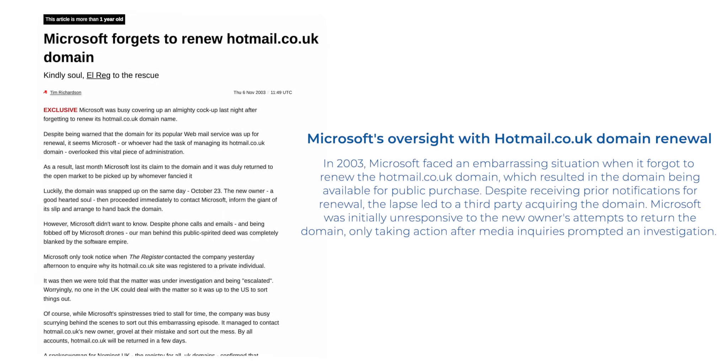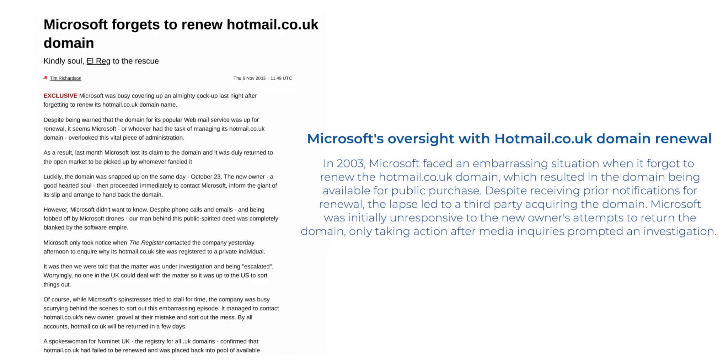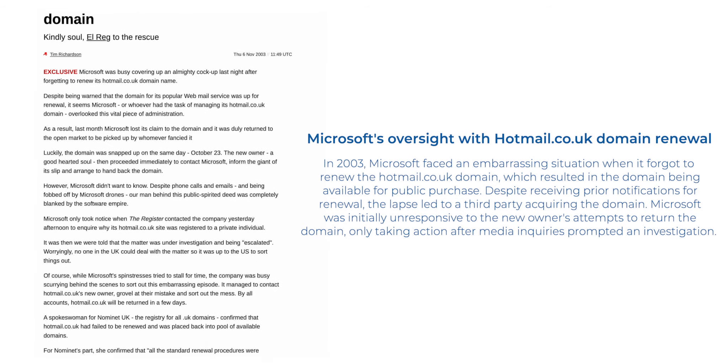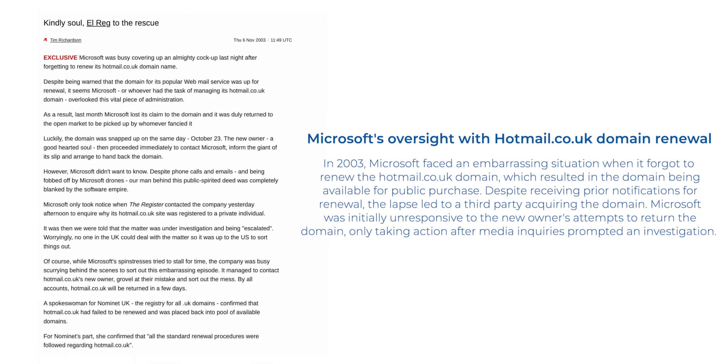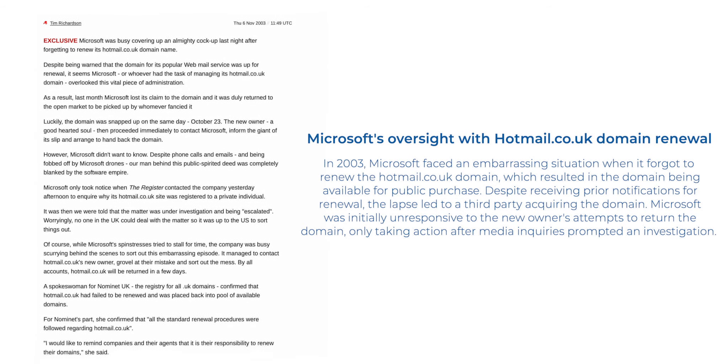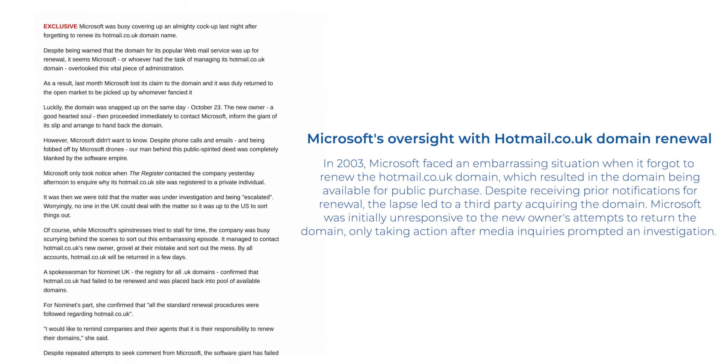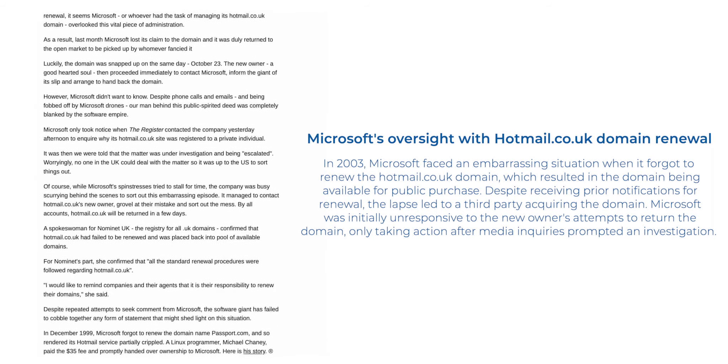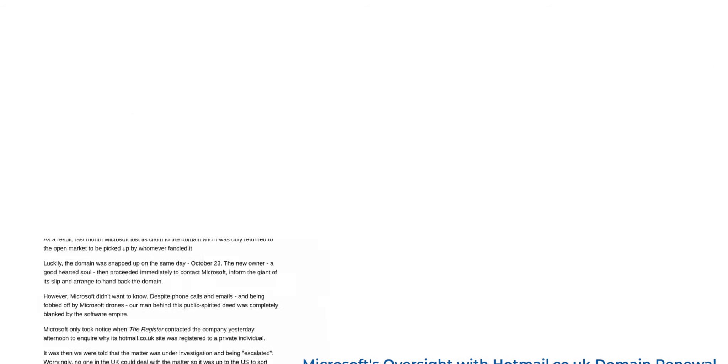In 2003, Microsoft forgot to renew the Hotmail.co.uk domain. Fortunately for Microsoft, a kind citizen of Britain renewed the domain and then transferred it back to Microsoft.